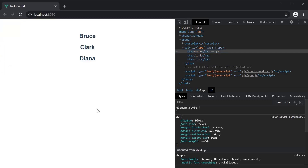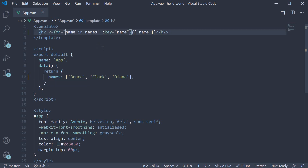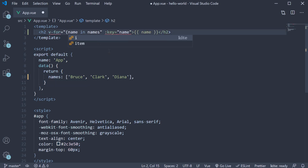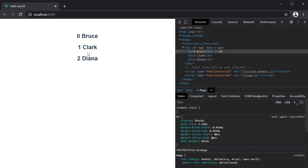Sometimes you might also want to get hold of the index when rendering a list. For that, Vue provides the index in the v-for directive which you can use if required. So instead of just name, we get hold of name and index in parentheses. Then while binding, we can also bind the index using double curly braces: index. If you now take a look at the browser, we can see 0, 1, 2 next to the names. Index starts at 0, hence the numbers are 0, 1, 2 instead of 1, 2 and 3.